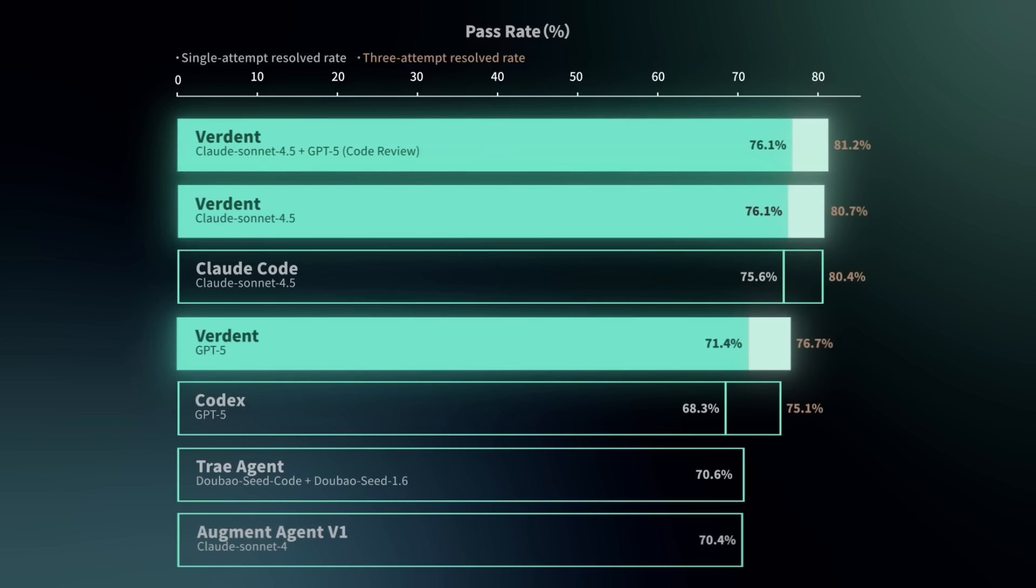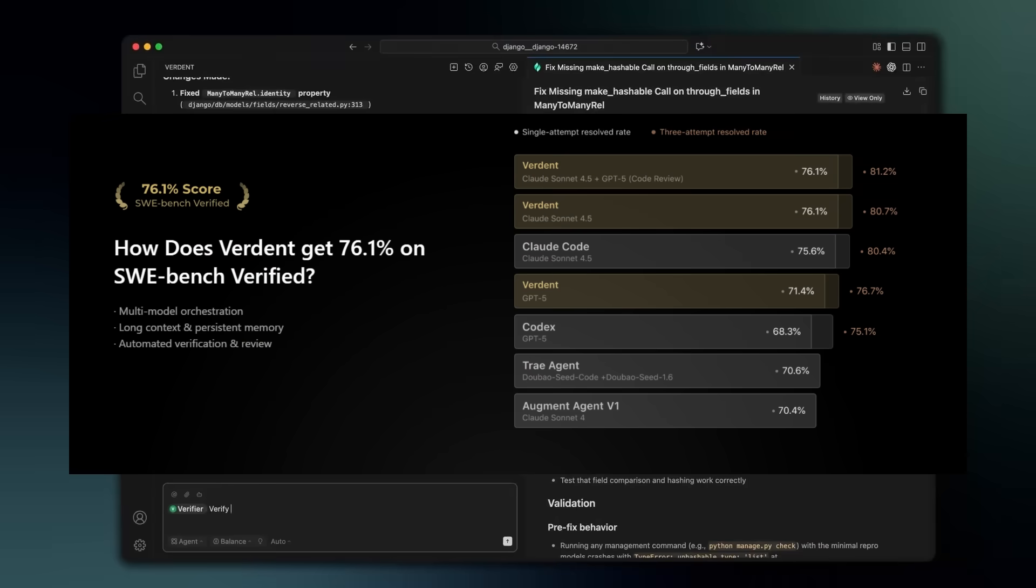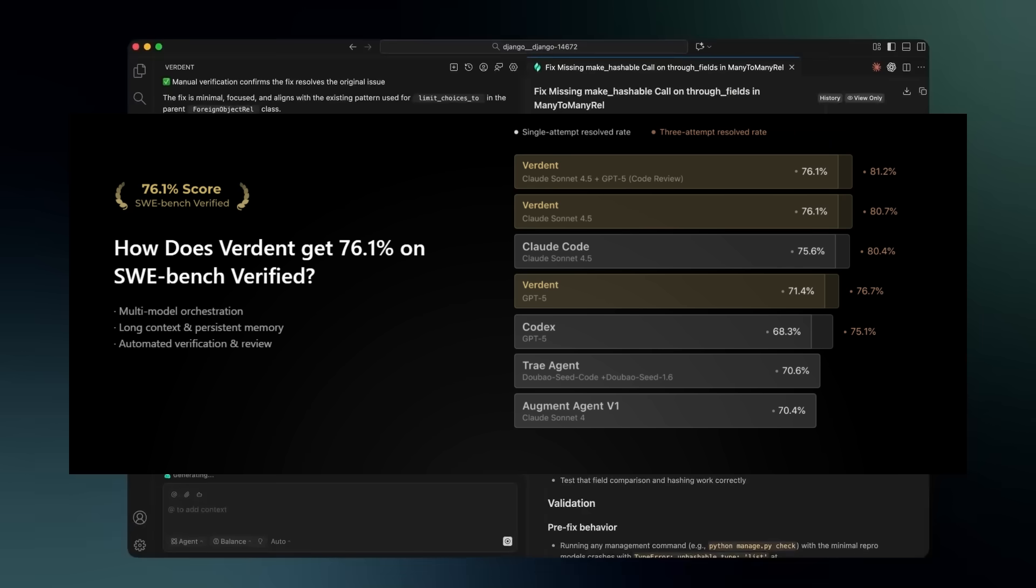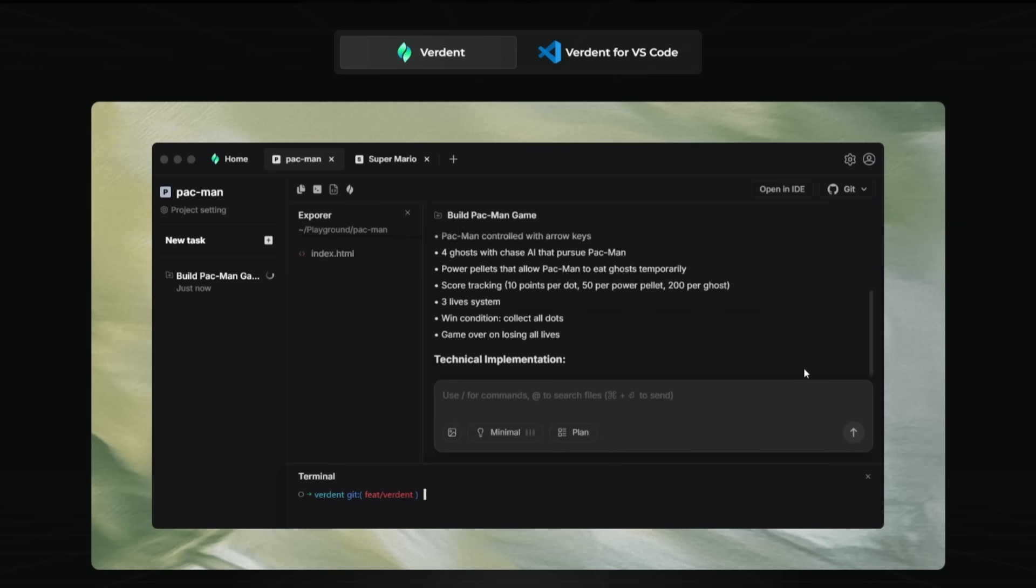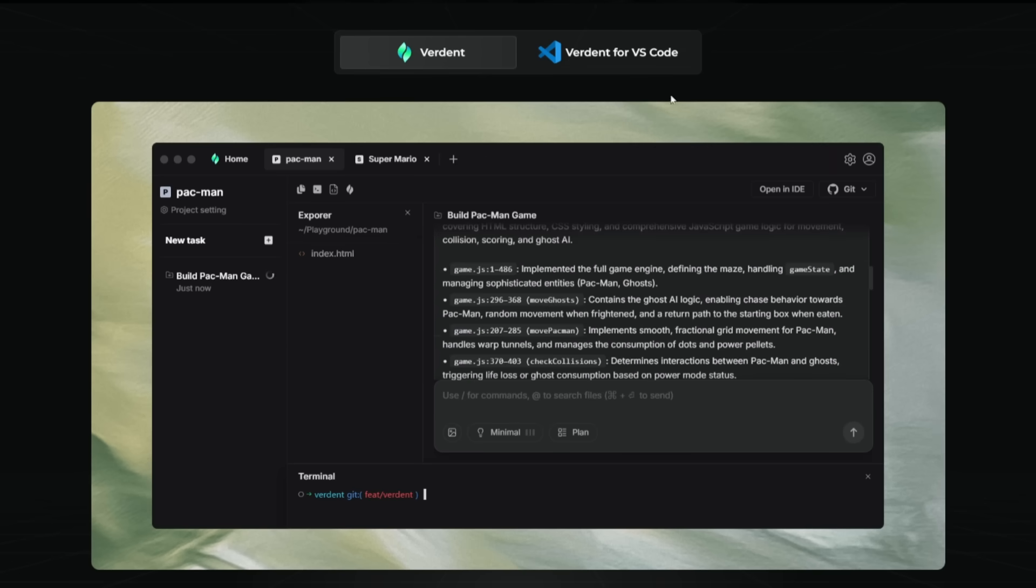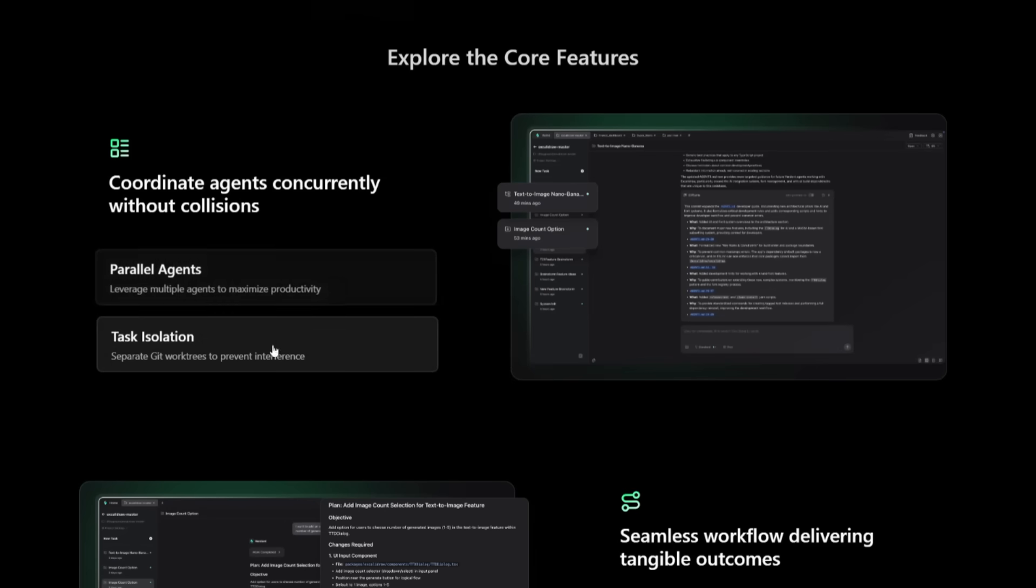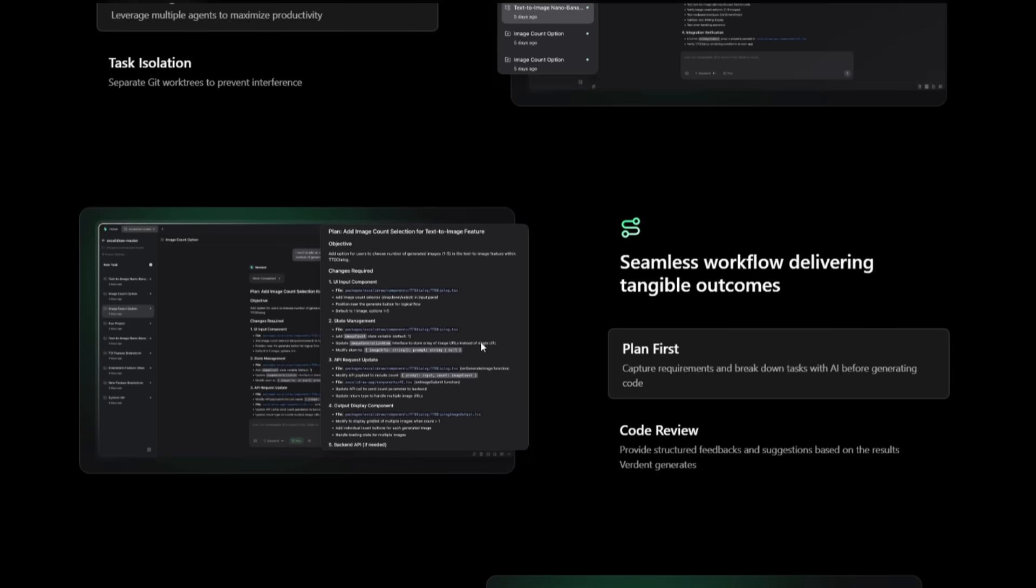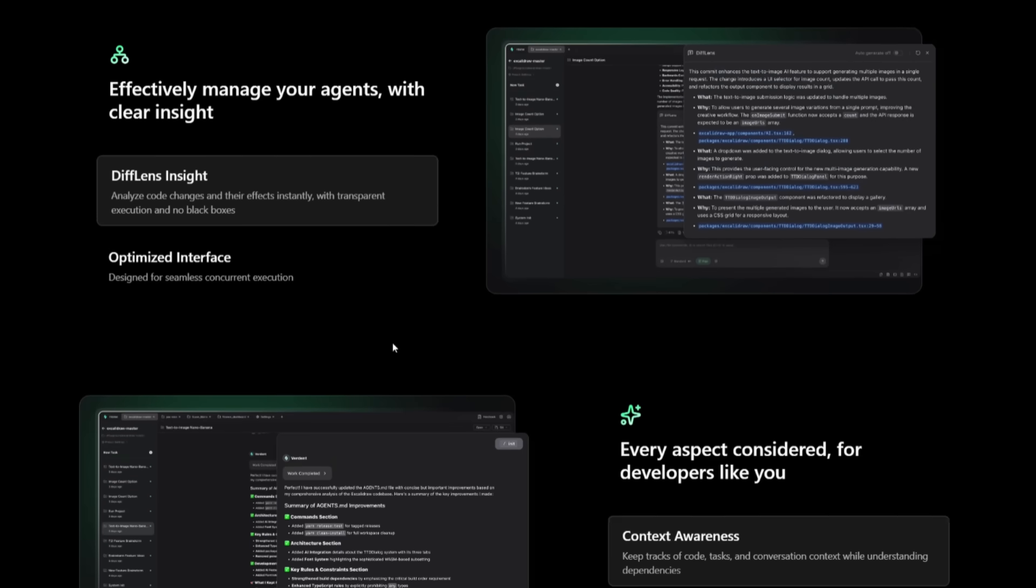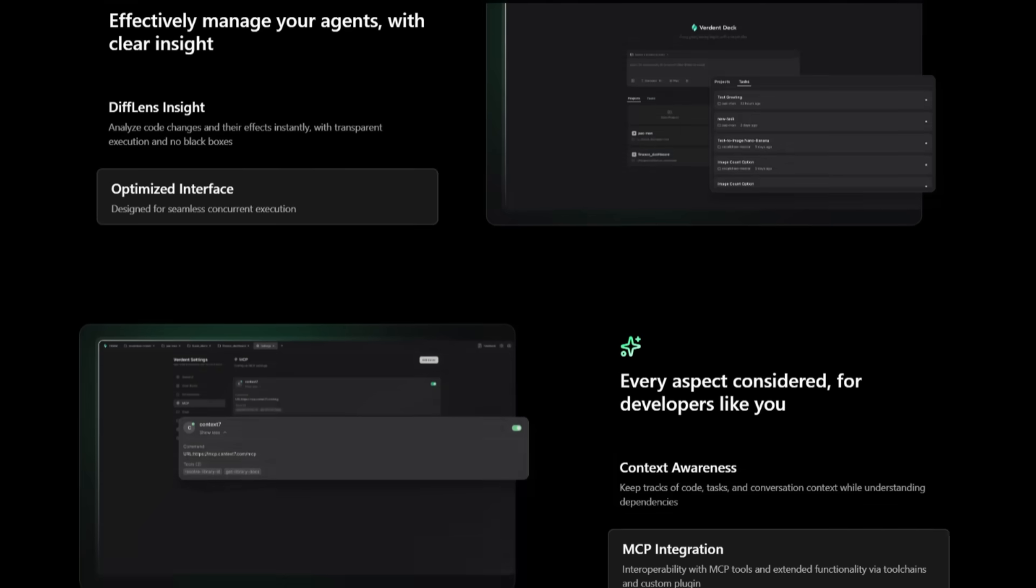And the way they did this is through multi-model orchestration, long context plus persistent memory, and automated verification and automated code review. And like I said, there's two ways to access Verdant. You can access it through the Verdant deck, which is a desktop app, which is a multi-agent platform that runs parallel agents, asynchronously, in an isolated Git work tree. It's perfect for async multi-project workflows. It also has context awareness like no other AI agent with MCP integration.